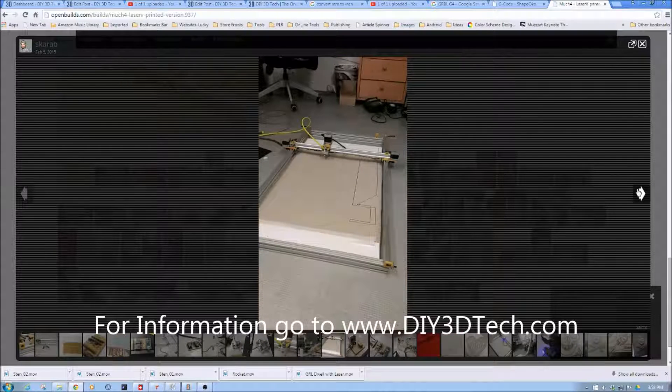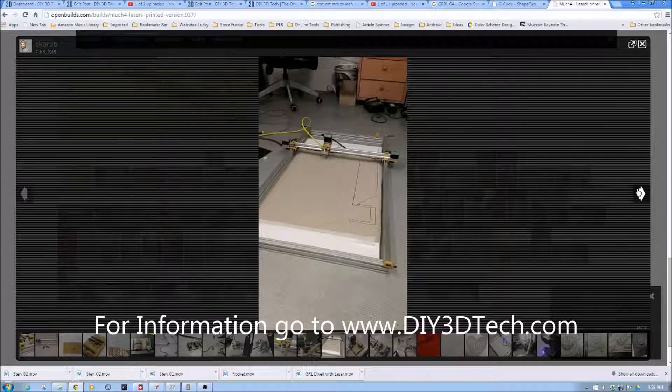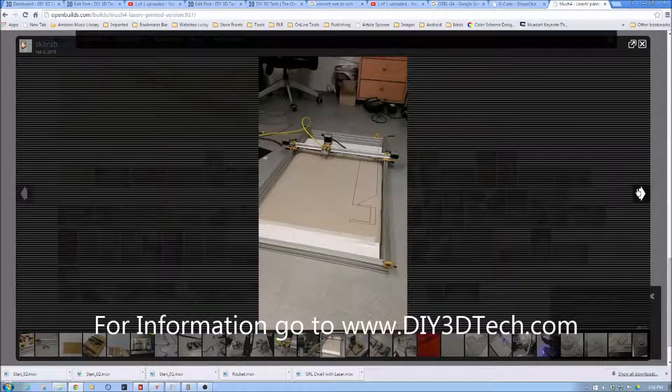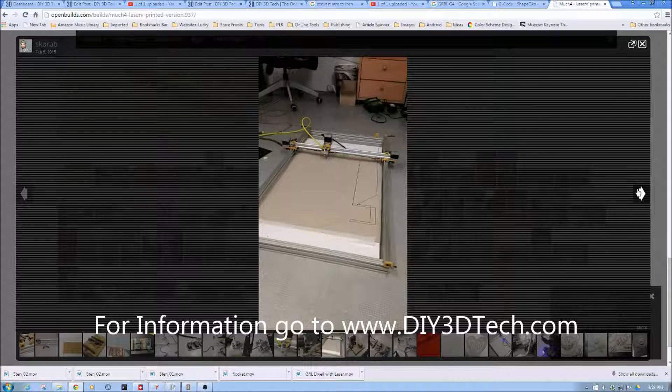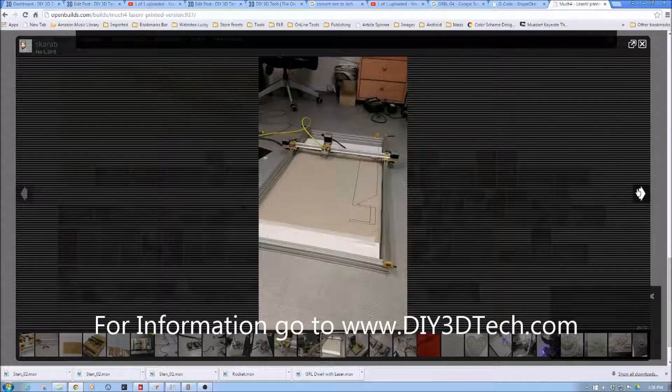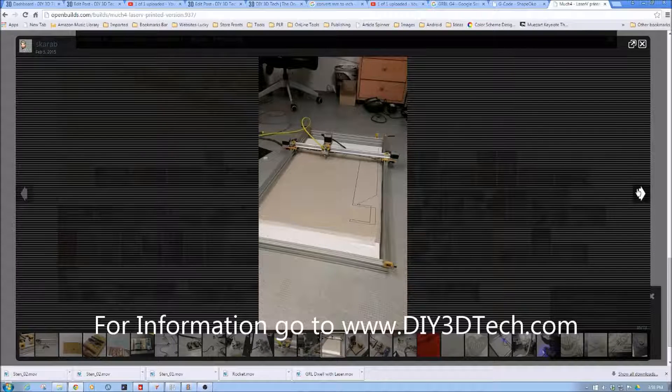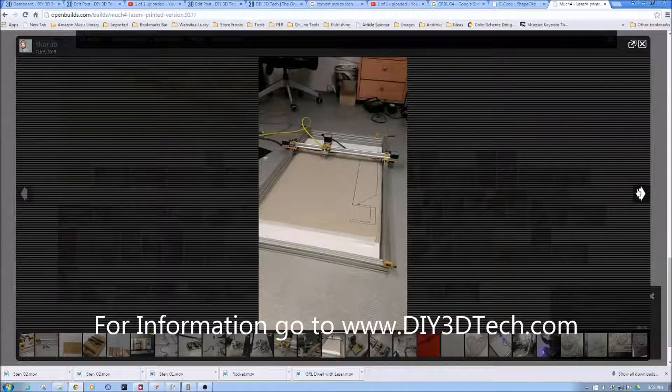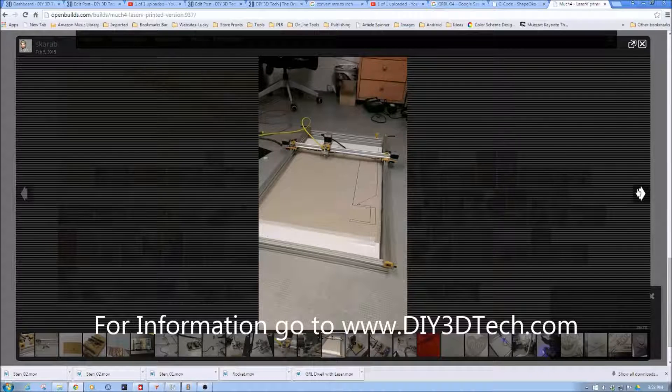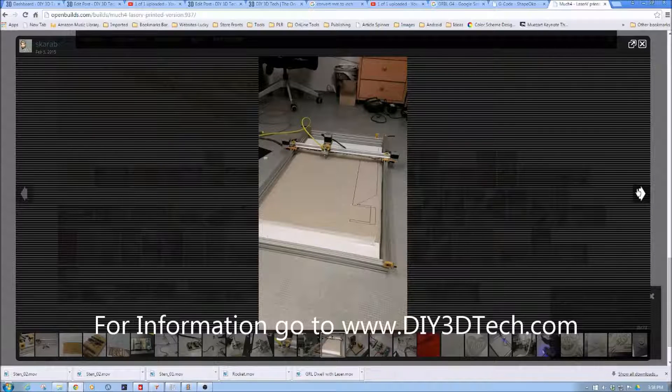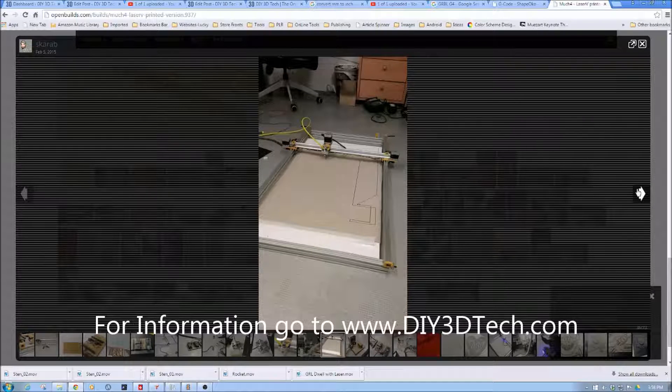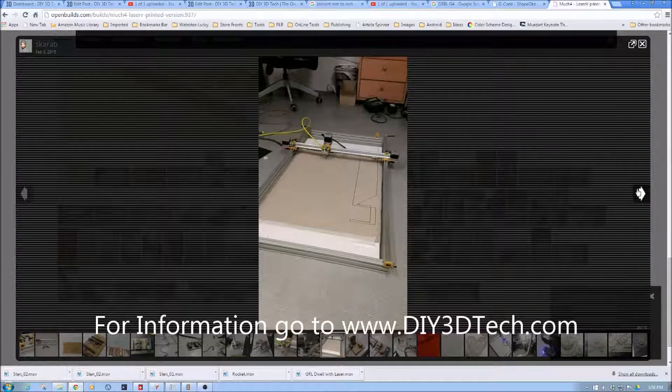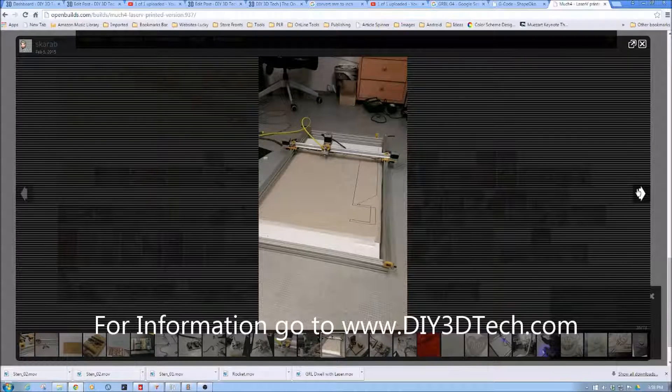But again just kind of wanted to show and here you can see again if you need to do some big formatting it is really just limited by the length of the maker rail you want to use. And again because the laser is really not pushing any force you know you don't need a lot to drive the laser around.